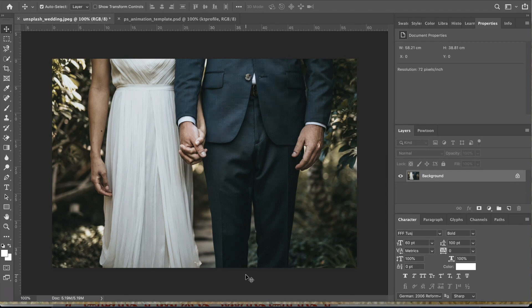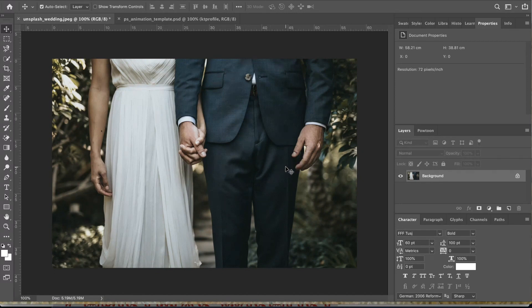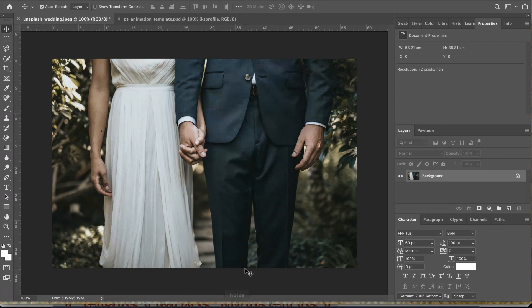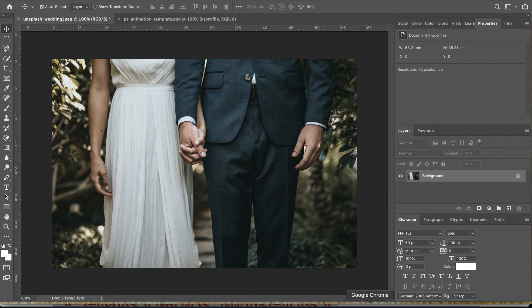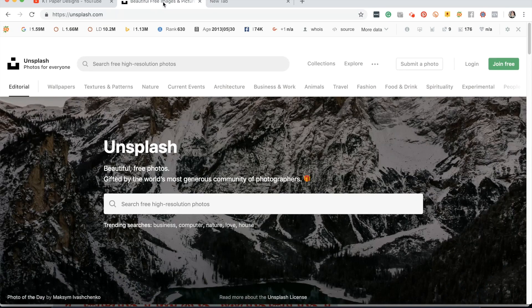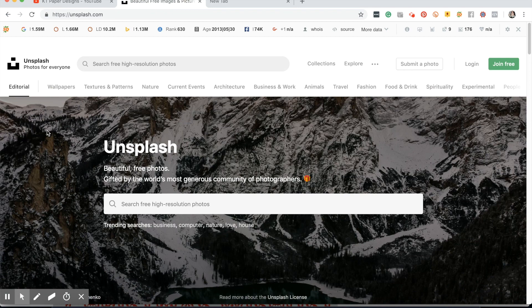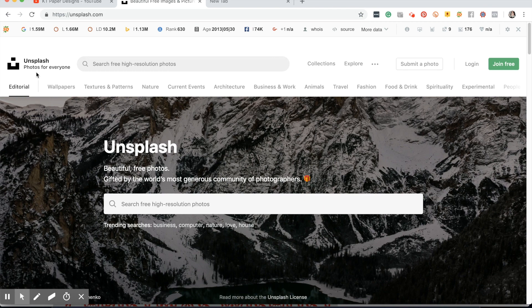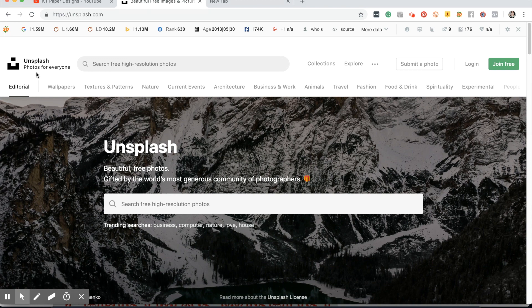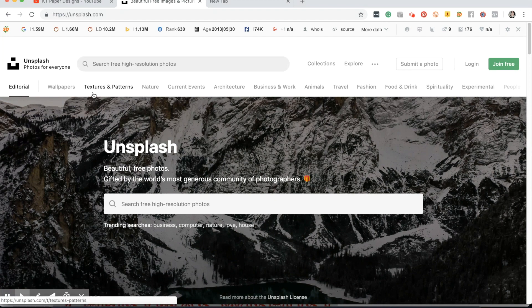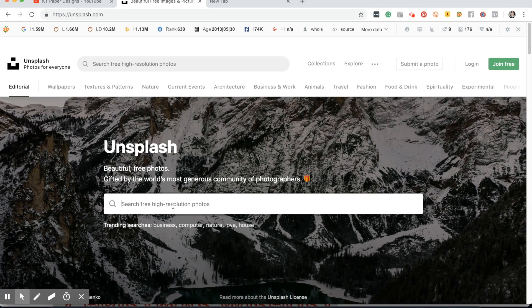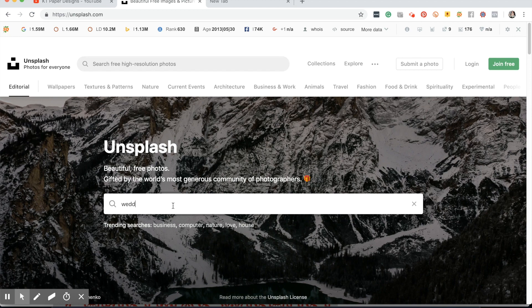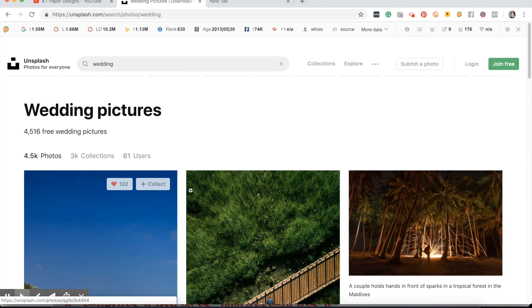Now here is a photo that I got from unsplash.com. If you are not aware yet what Unsplash is, it's actually a website wherein you can download beautiful free images and pictures. It says Unsplash photos for everyone, and here you can search free high resolution photos which you can use for your blogs, for your vlogs, or for your designs. You can choose from wallpapers, textures, and patterns and stuff like that.